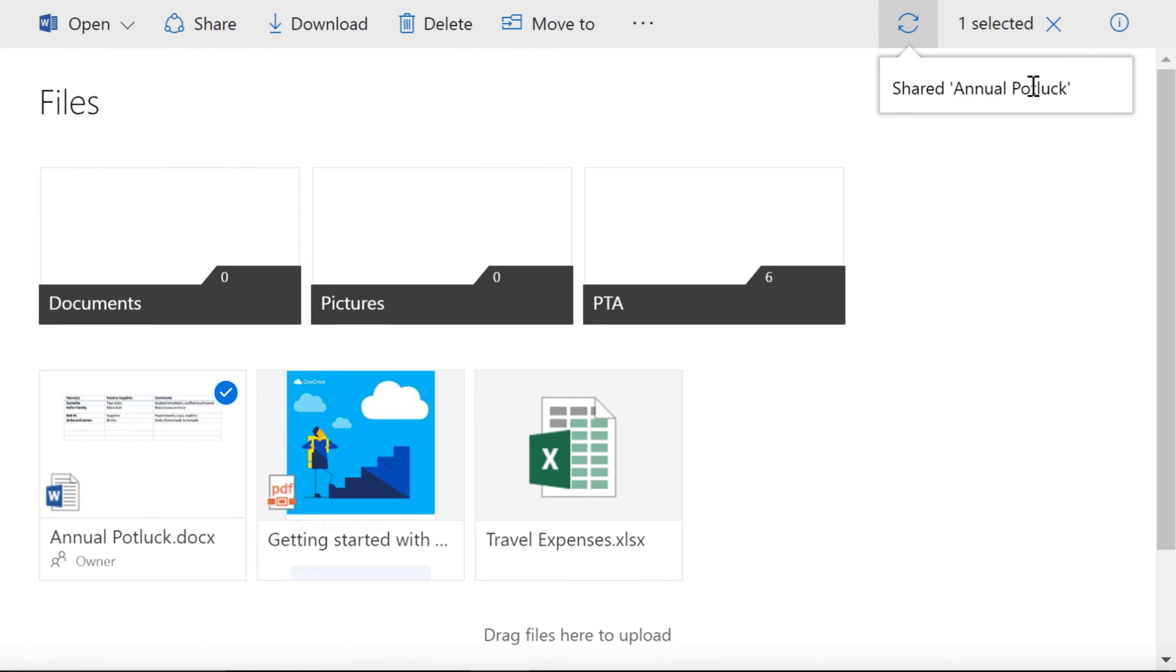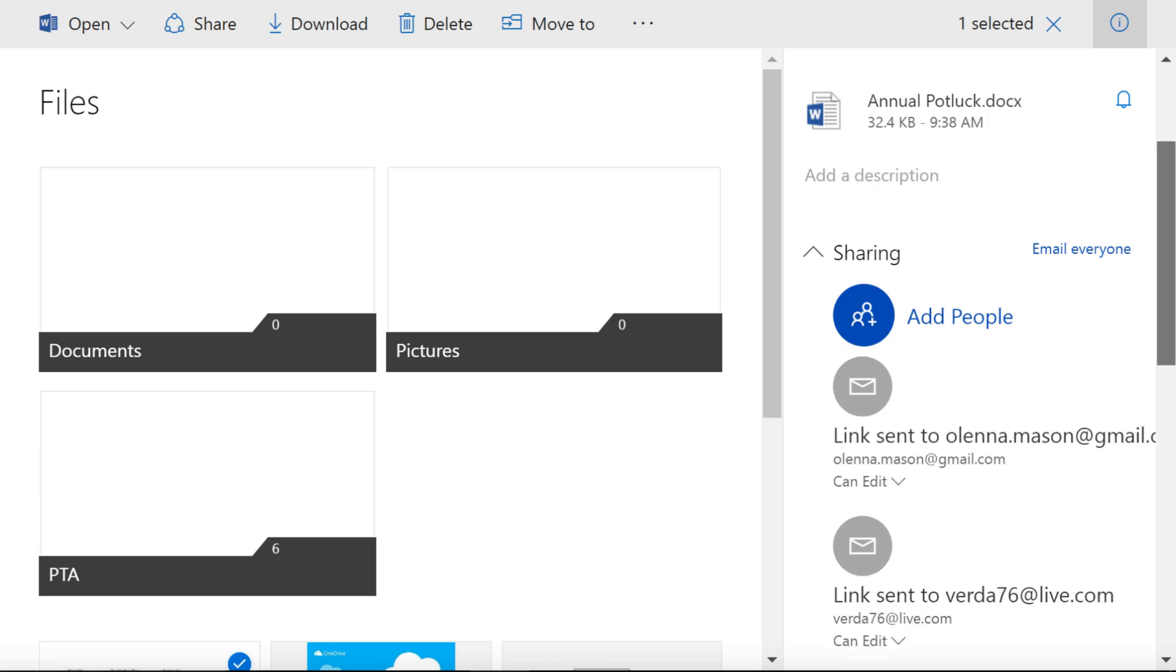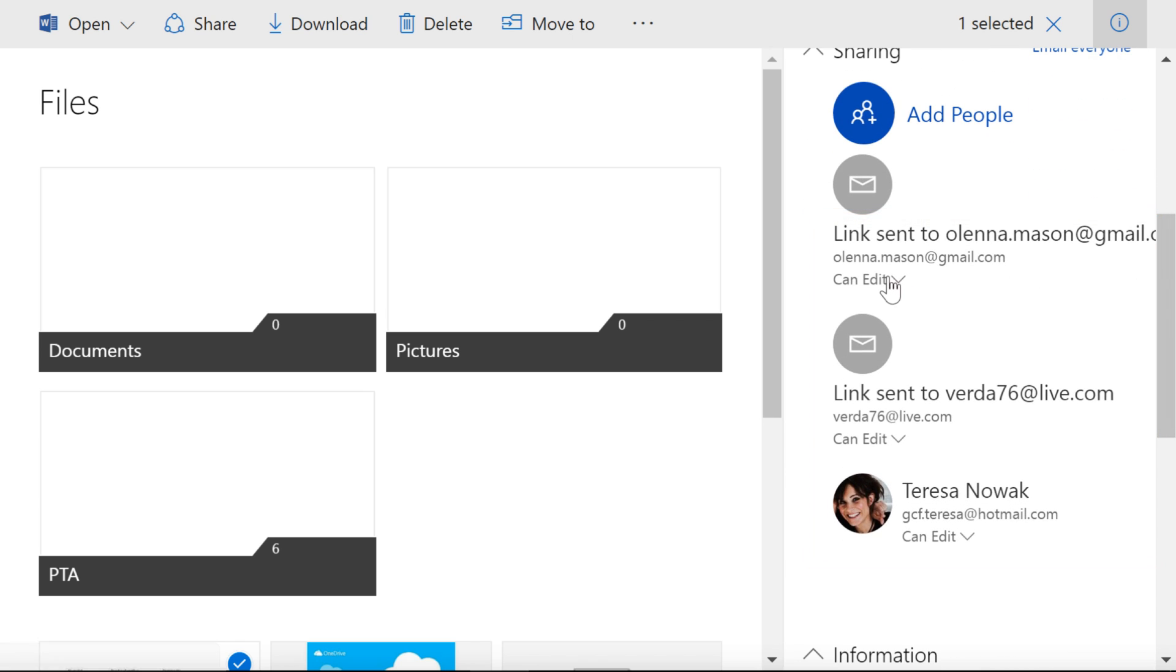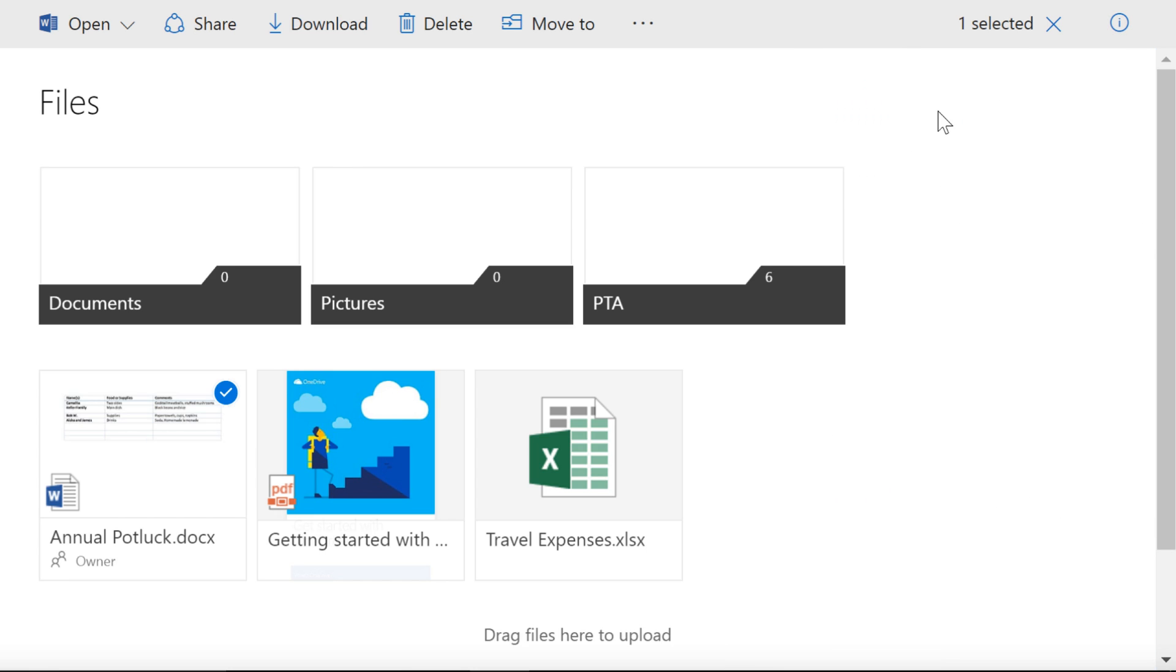Once the file has been shared, you can click this command in the upper right corner to open the Details pane on the right. Here, you'll see the names of the people you shared with. You can also change their permissions or remove them altogether. When you're done, uncheck the file.